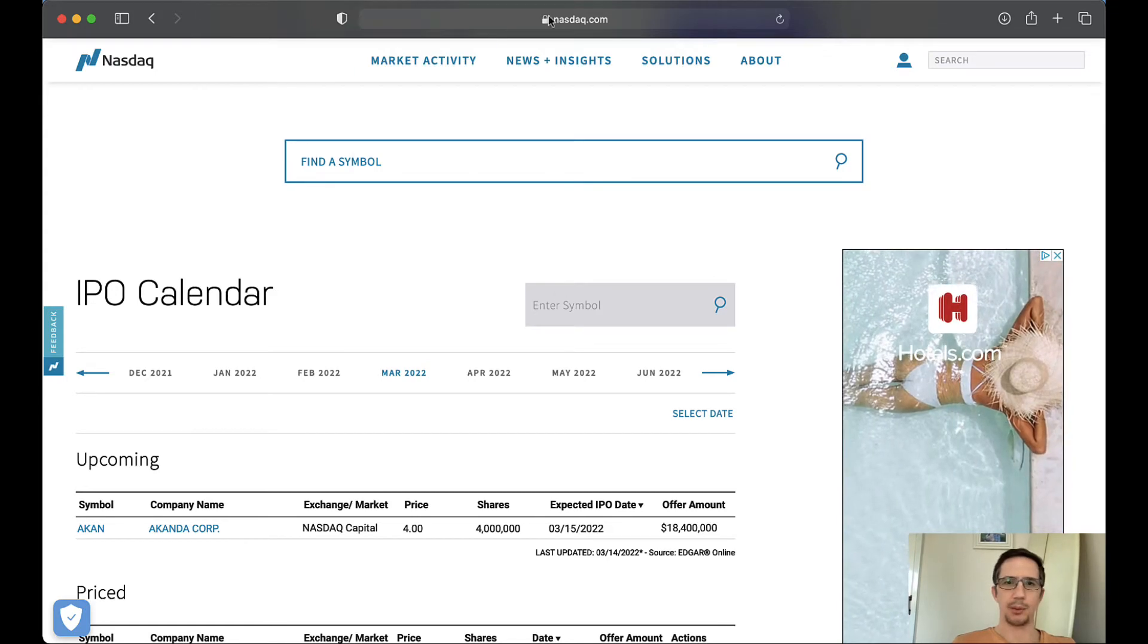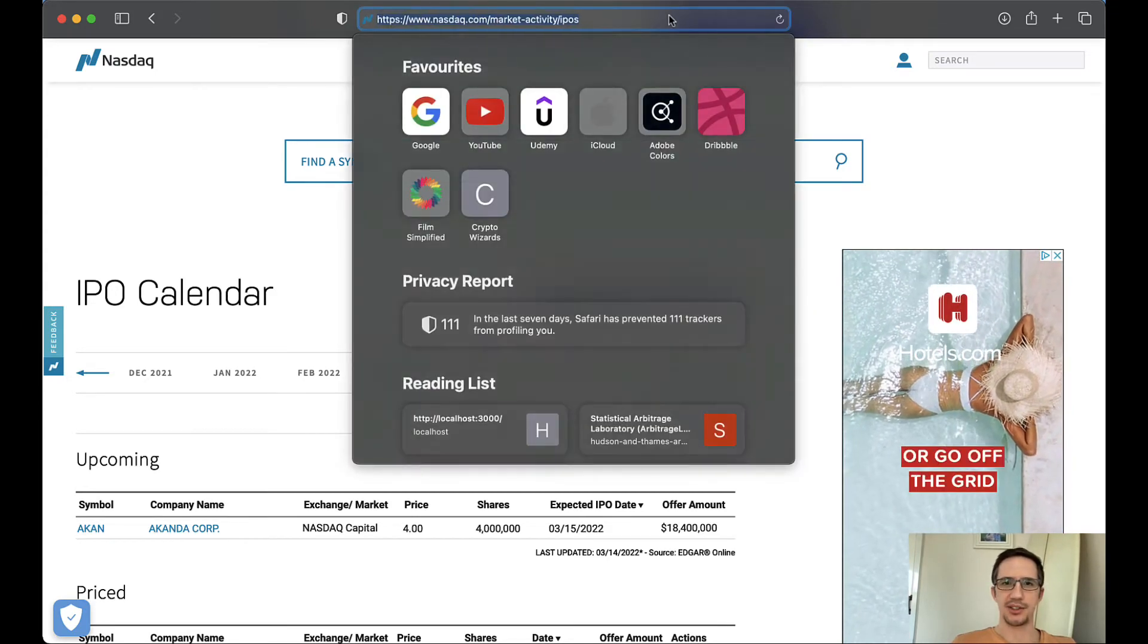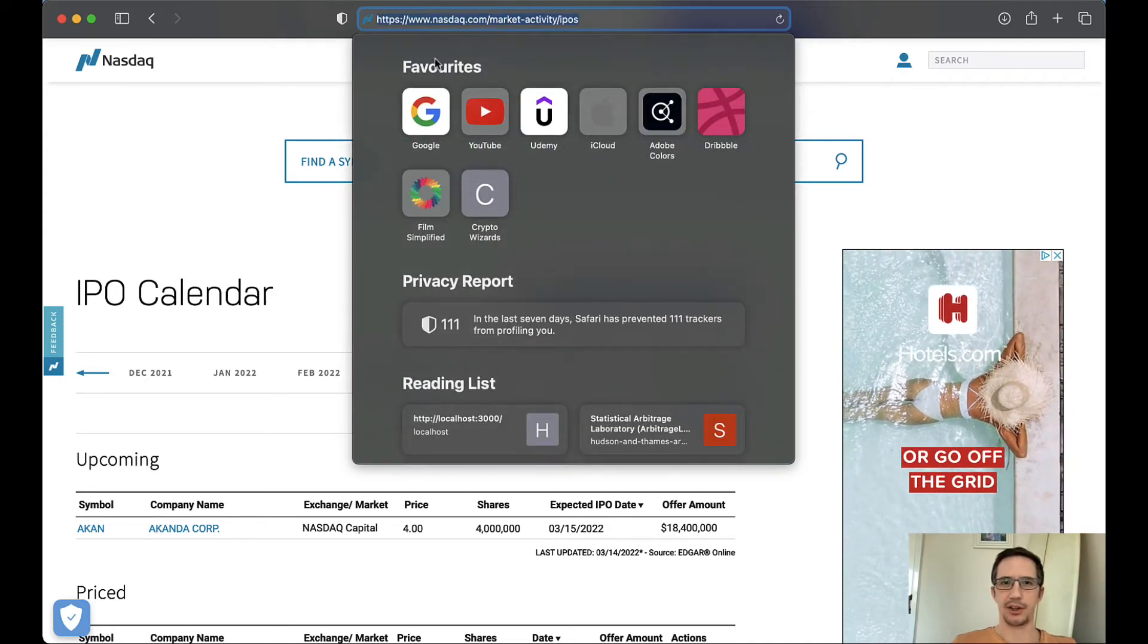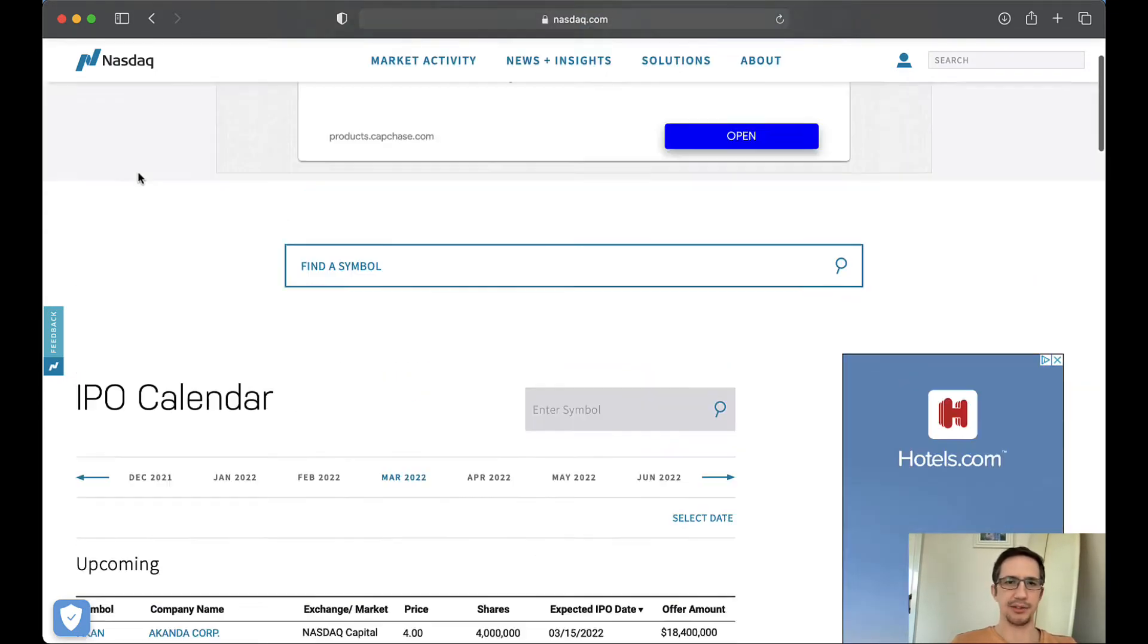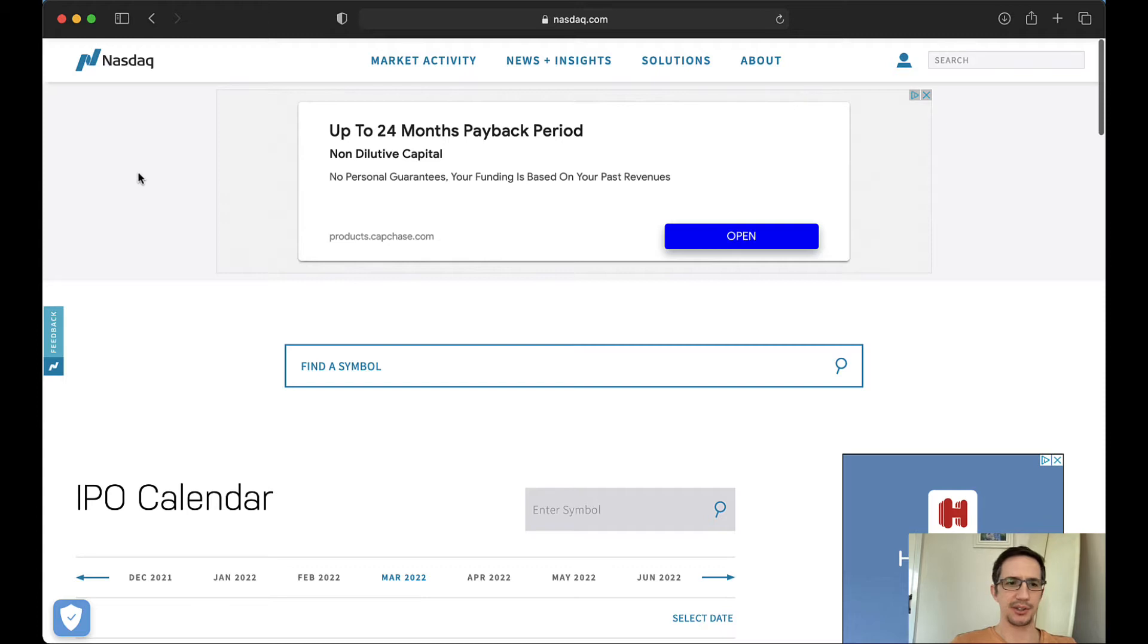Okay, so I'm here on the NASDAQ website. This is nasdaq.com market activity IPOs.